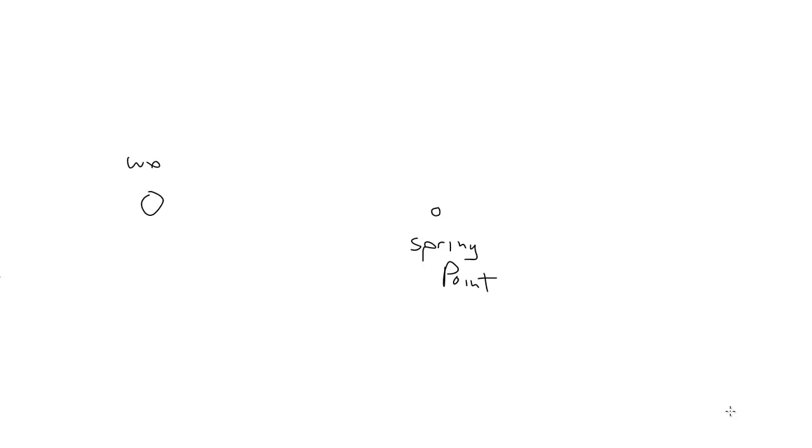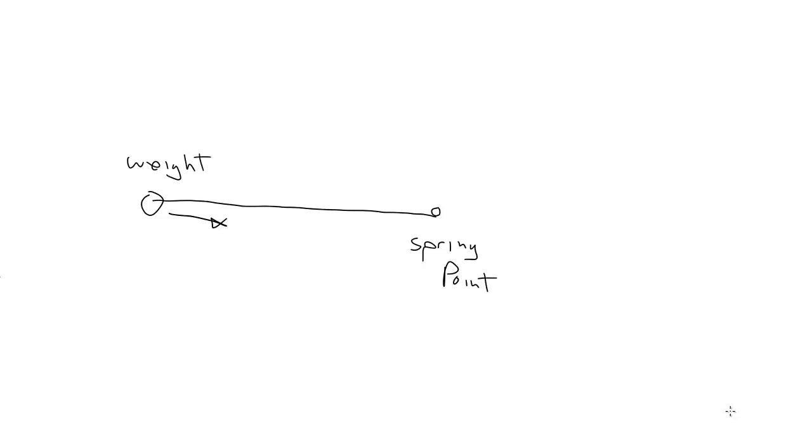Now to recap the first episode on springs, we had a spring point that a weight was attached to. The further away the weight was from that point, the more the attracting force was. And we had a value called k, which was the spring constant, and that controlled the stiffness of the spring, which dictates how strong that pulling force will be. Now in those examples, the weight would always settle exactly on that spring point.